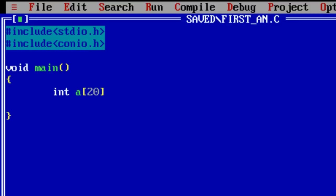As we seen in the presentation part I'll take an array, F big and S big which denotes first big and second big.